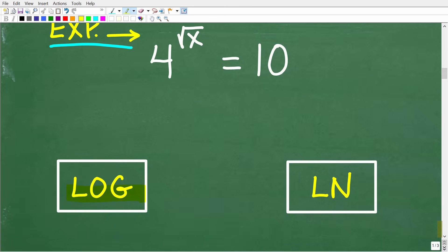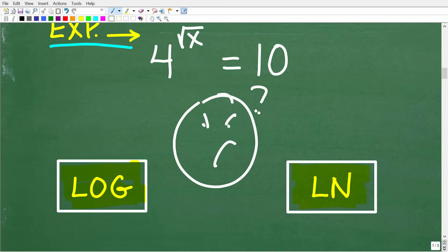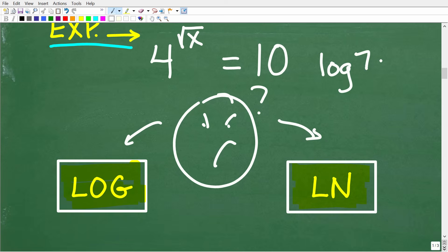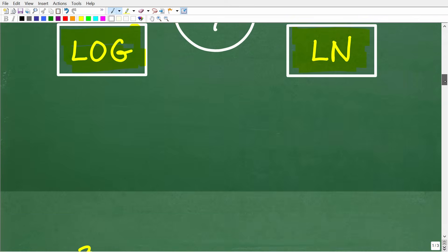Before I show you how to use logarithms to solve this exponential equation, let's talk about what a logarithm is. On your scientific or graphing calculator, you'll see a LOG button and an LN button — these are logarithm functions. The logarithm of a number is simply a number: type a number into your calculator and find its logarithm and you'll see a decimal value come out. We want to keep this in mind because it's going to be important very soon.